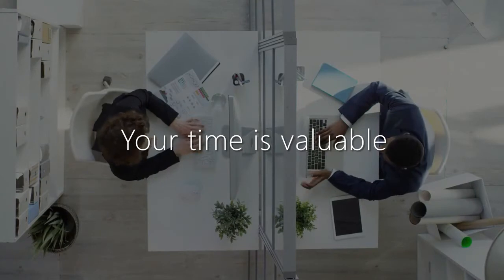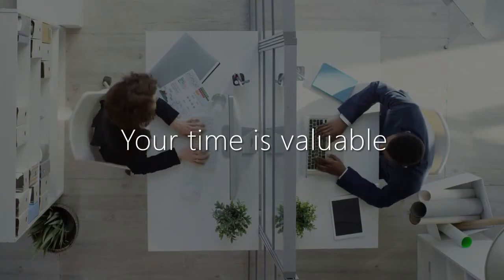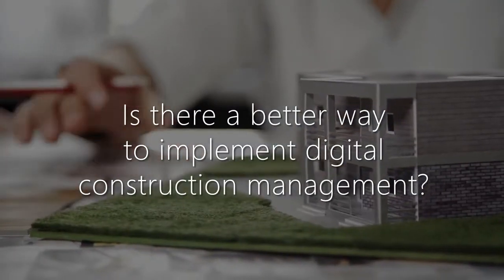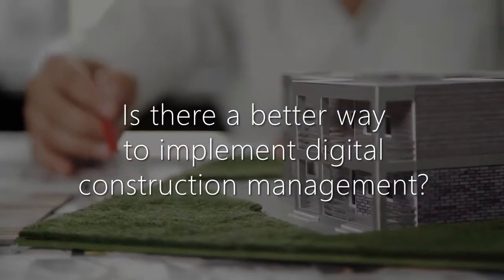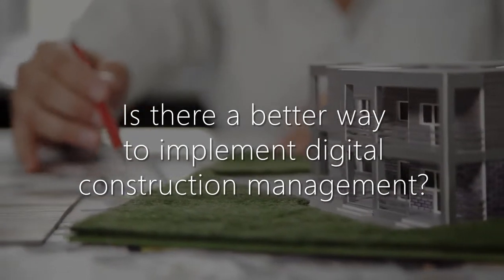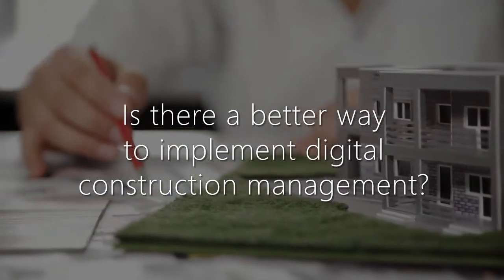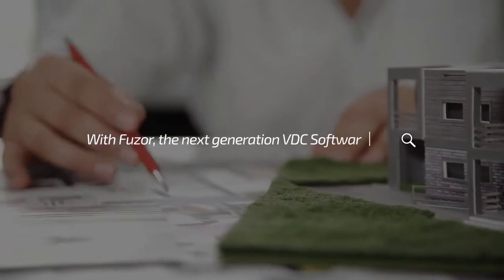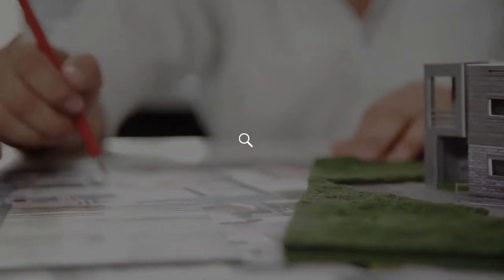Your time is valuable. Is there a better way to implement digital construction management? There is, with Fuser, the next generation VDC software.